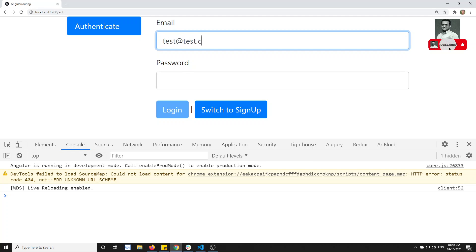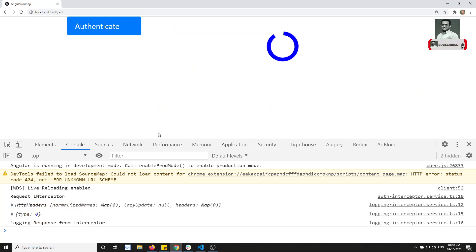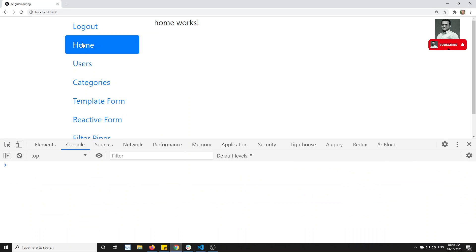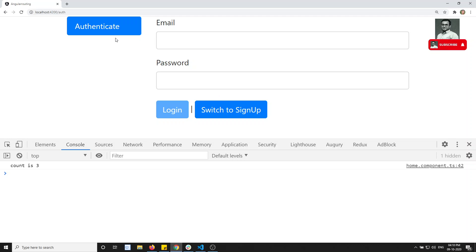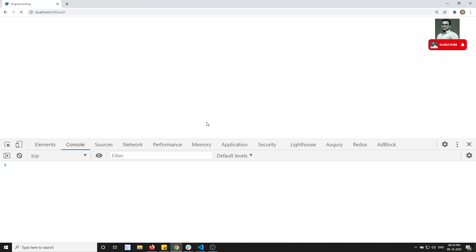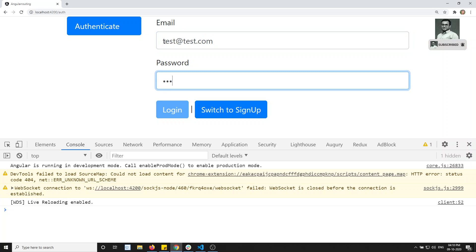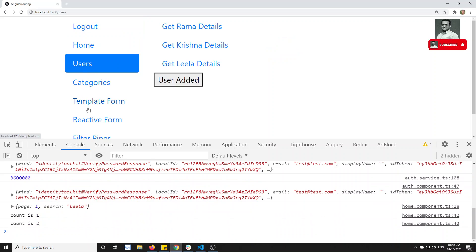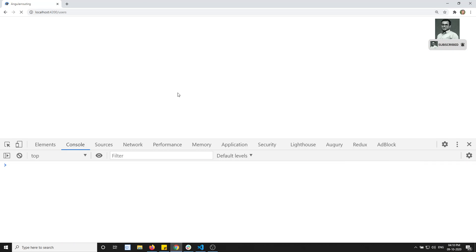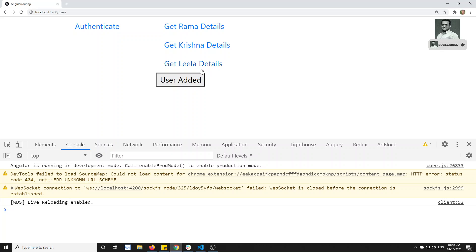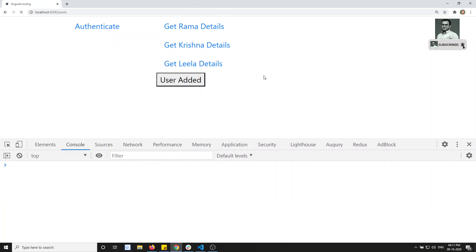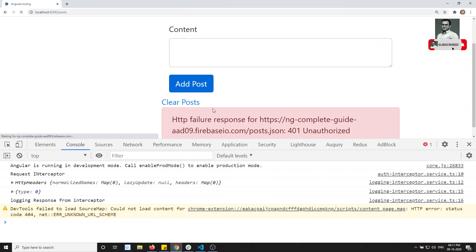Now if I refresh, go to test@test.com, enter 123456, and click login — it logs in successfully. If I click logout, it logs out right away. Now one thing left out: if I navigate to /users while logged out, I am still able to access that route — but that should not be allowed since we are not logged in.